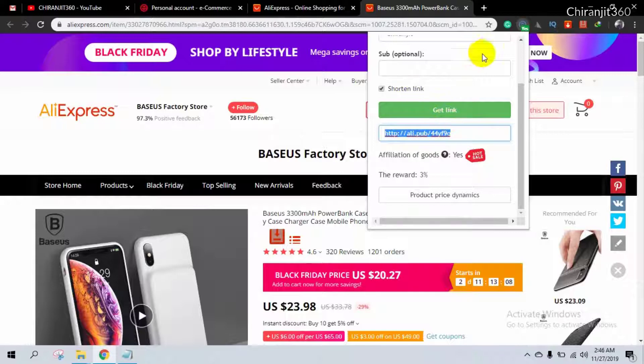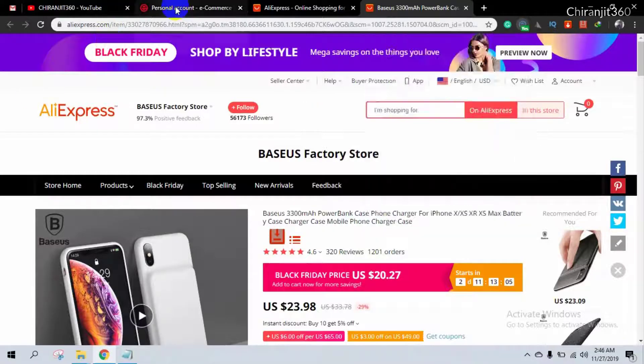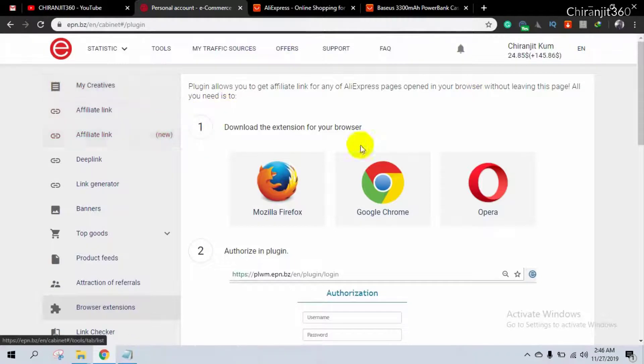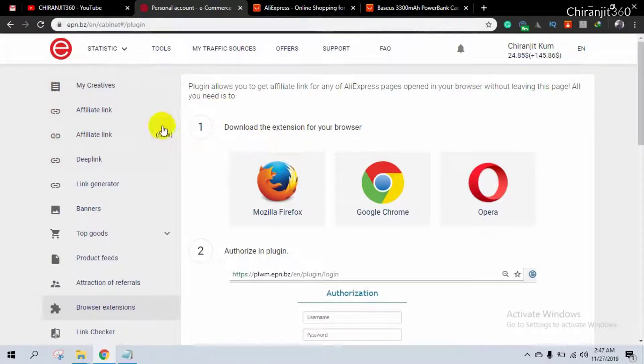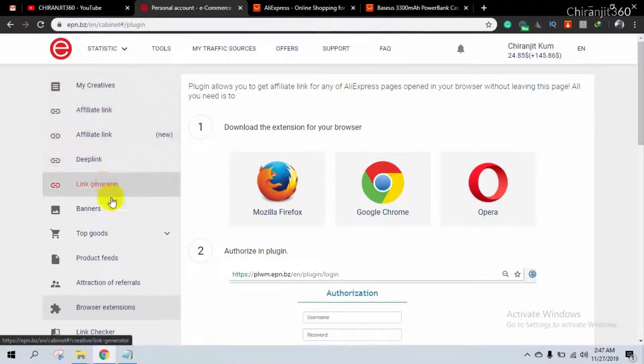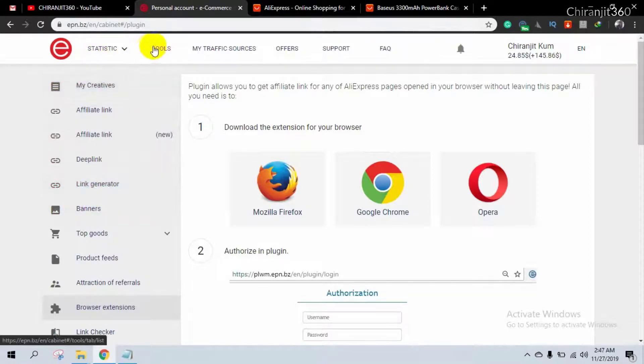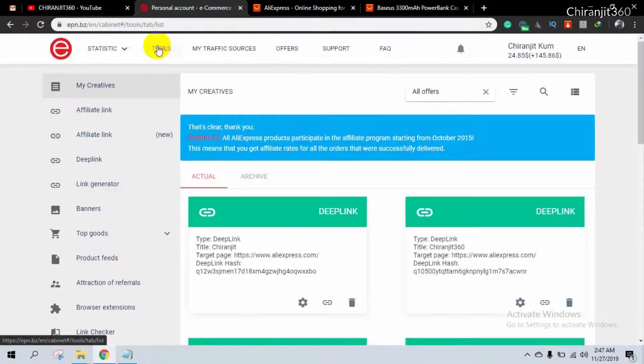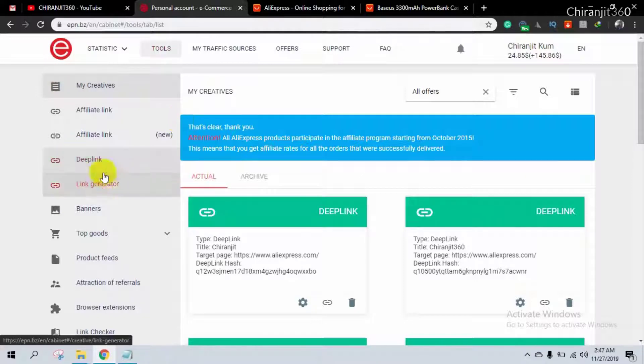That's one method, and you can also create deep link from EPN dashboard directly. Here you need to go to tools and then link generator.